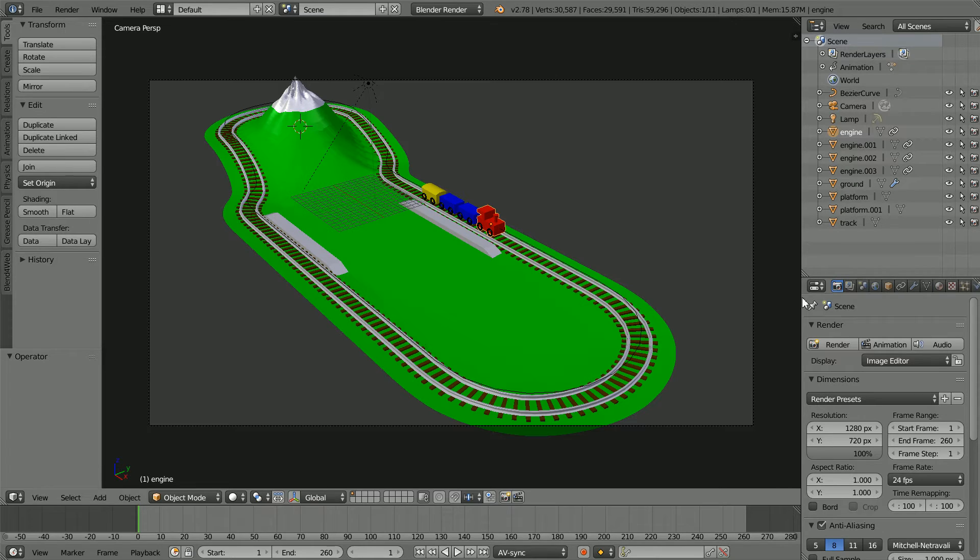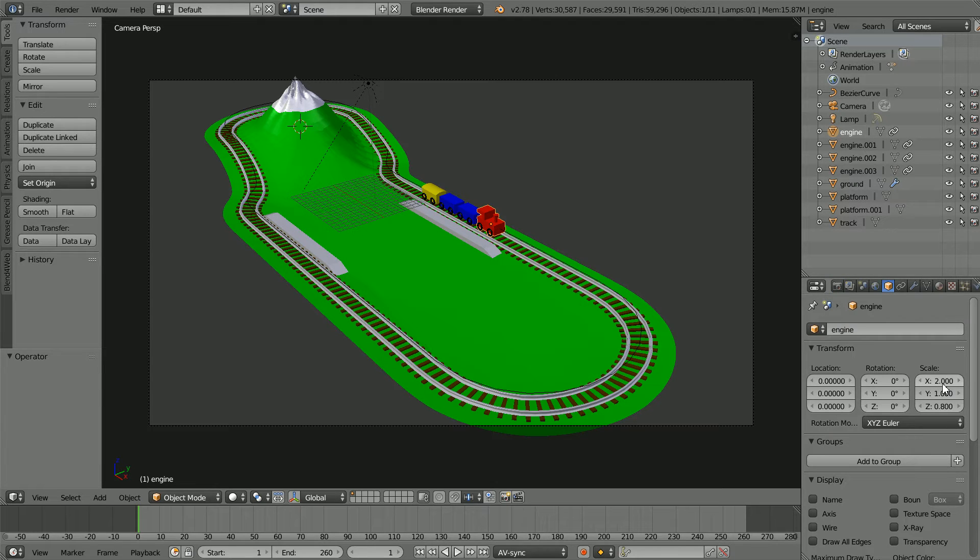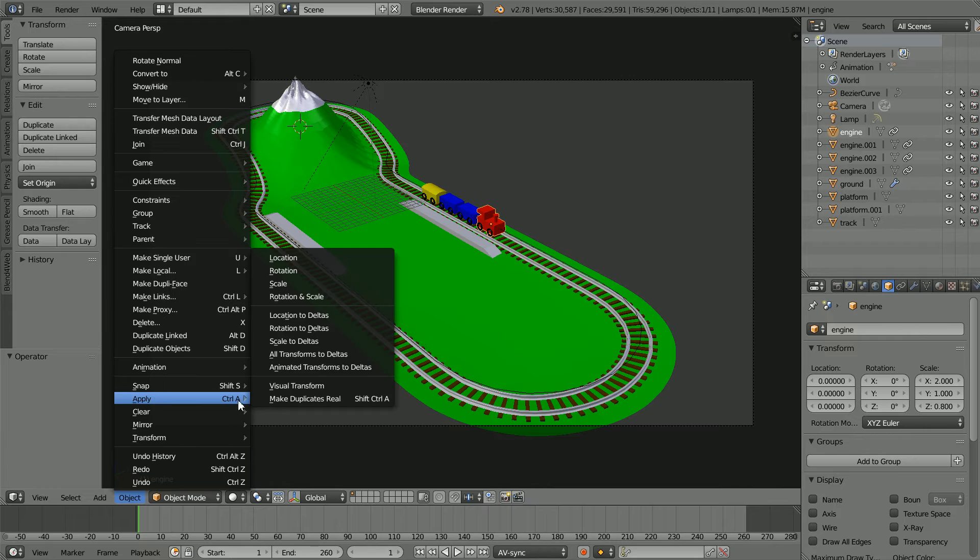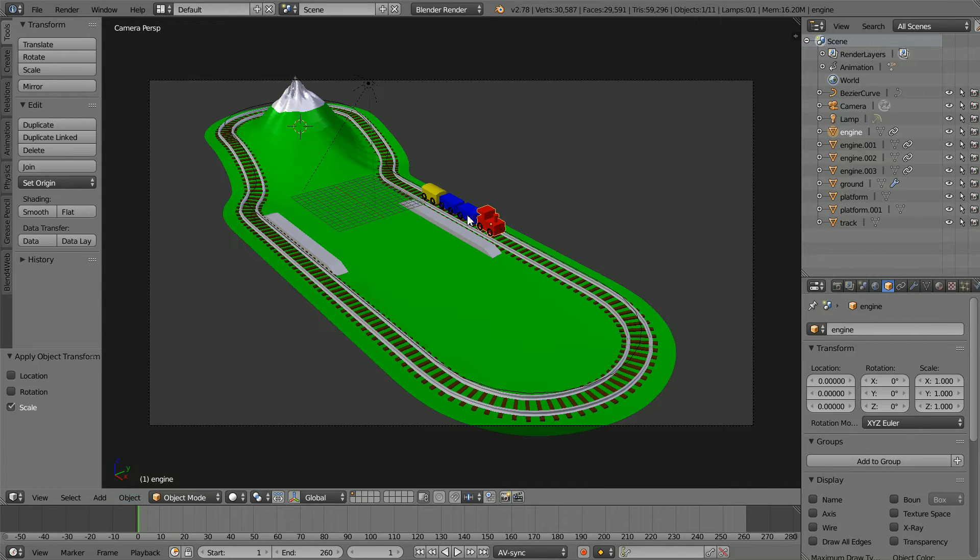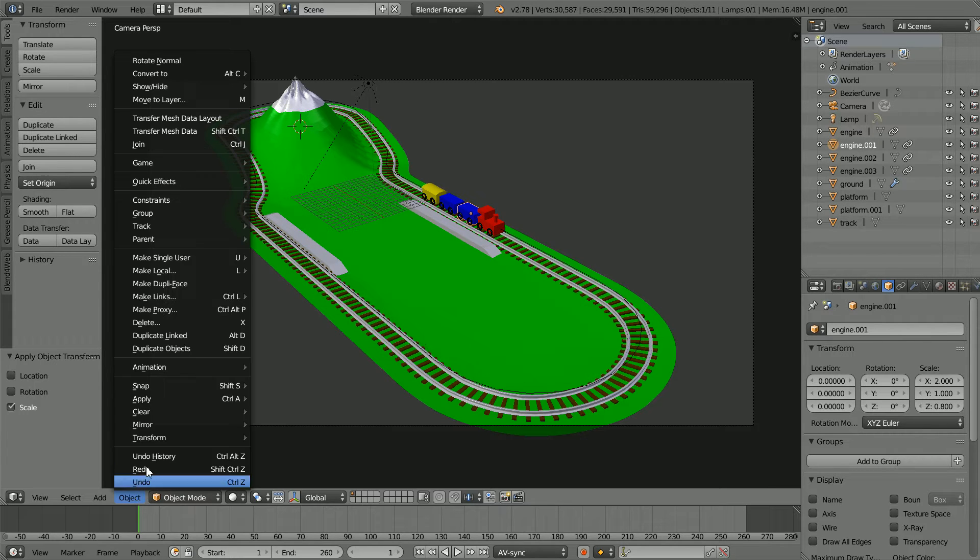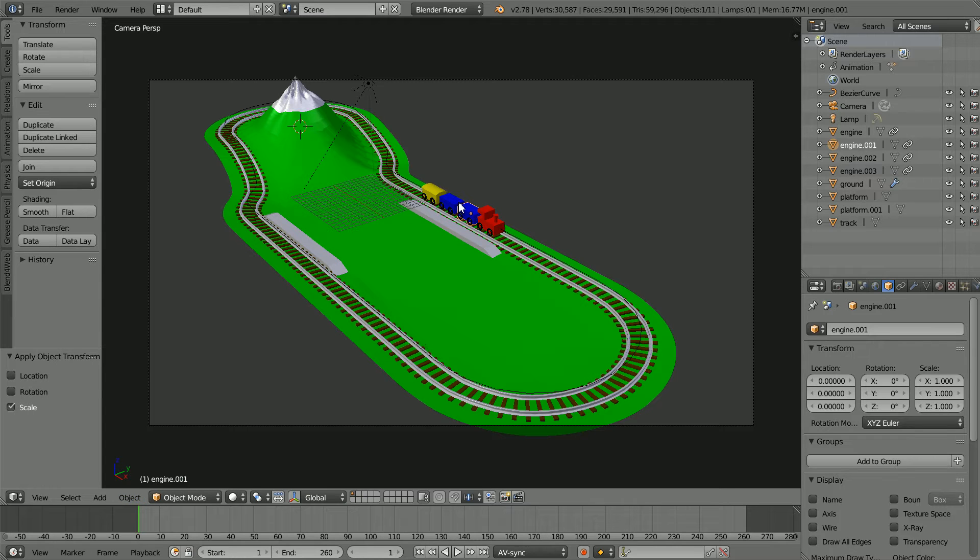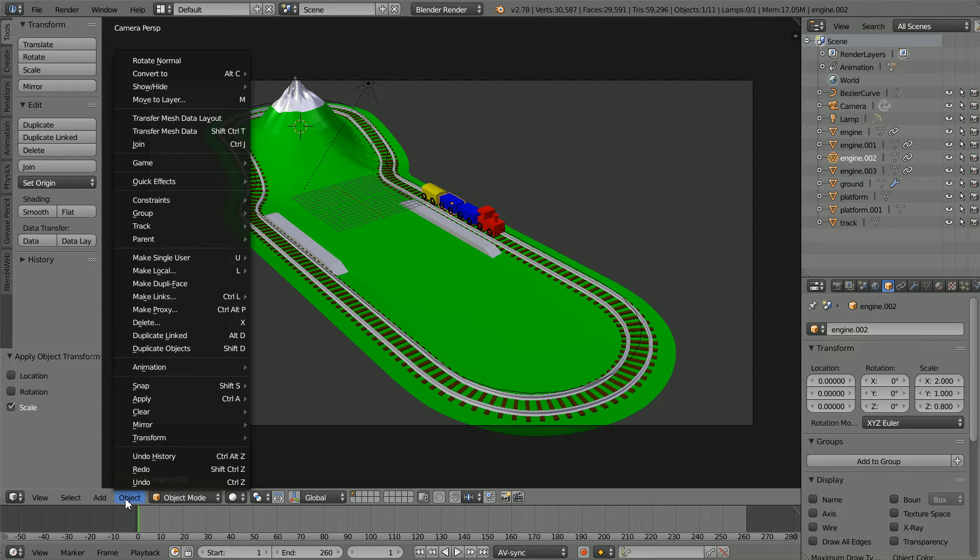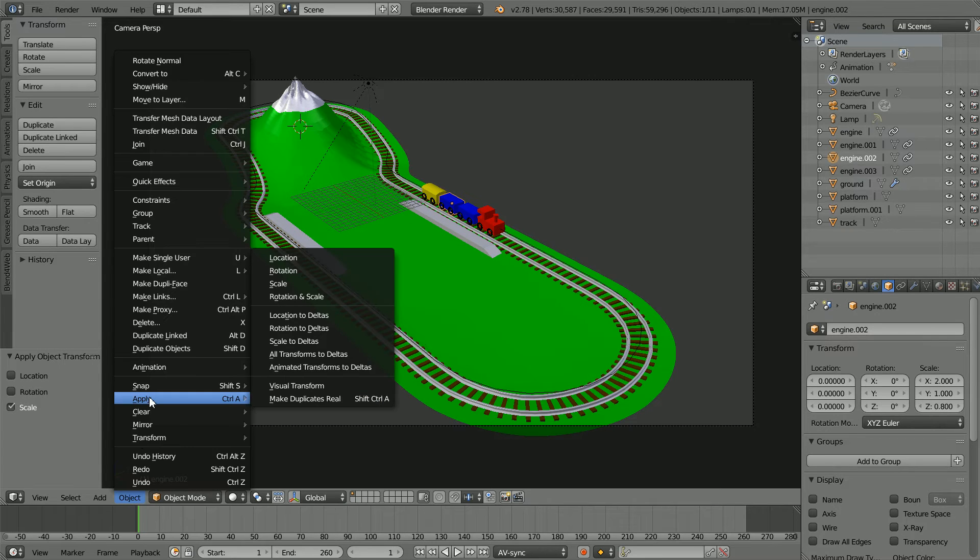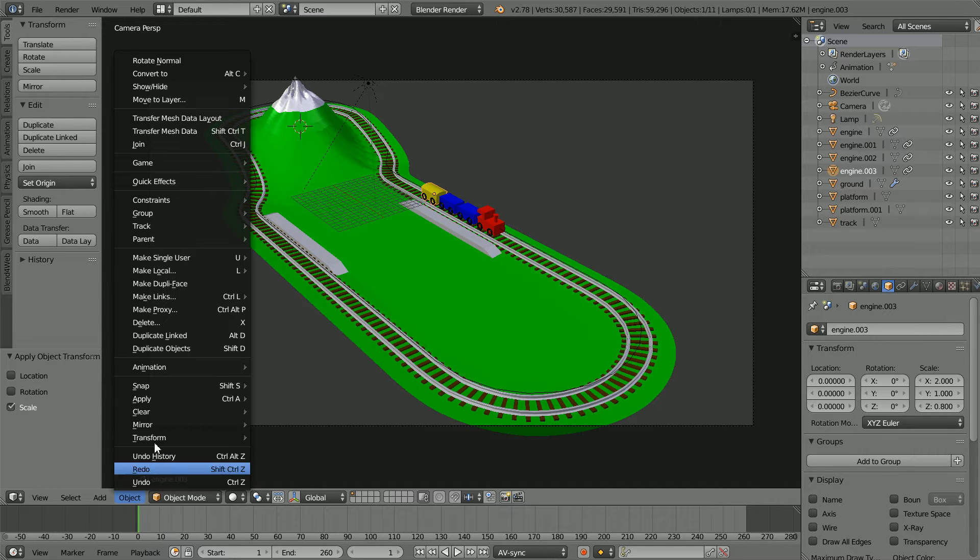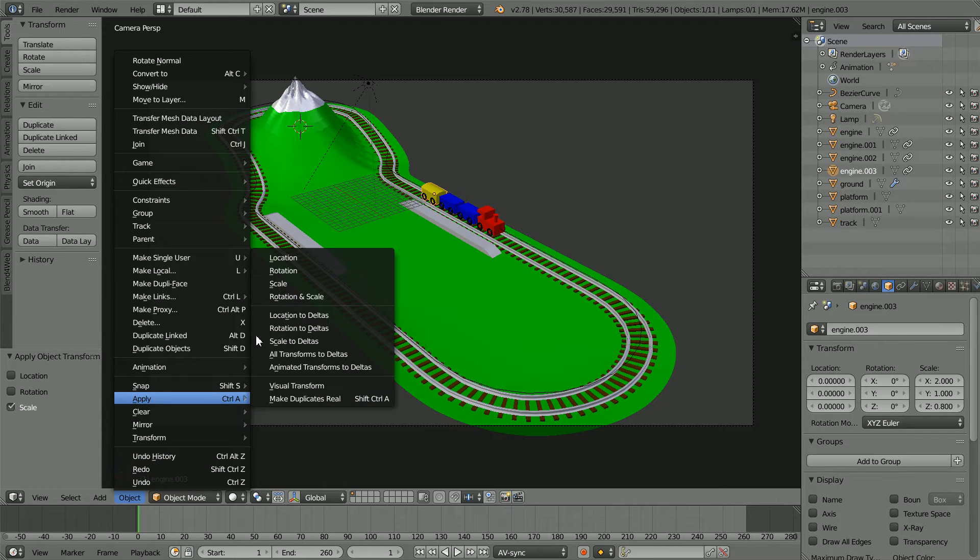Next I'm going to apply any scale values to the train. Apply scale, do that for the engine and all the carriages. Select in the object menu apply scale. Object apply scale.